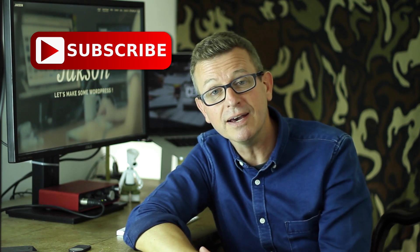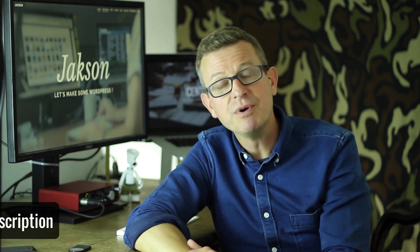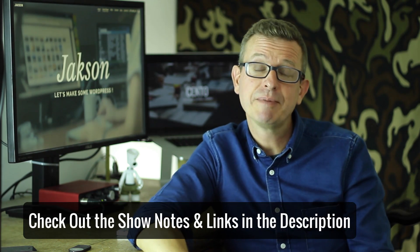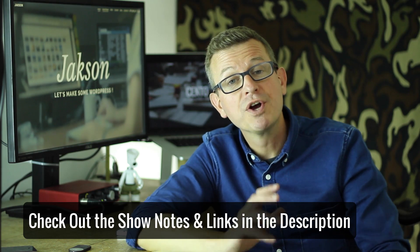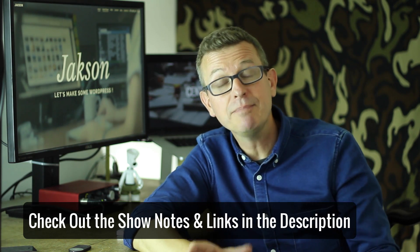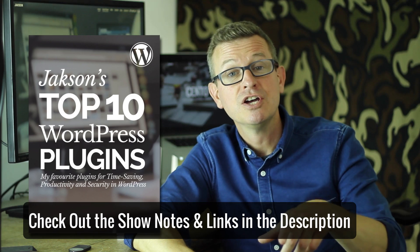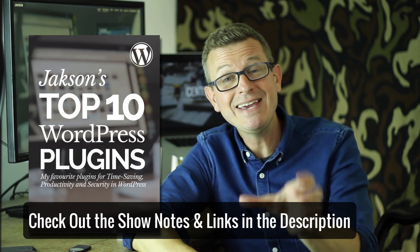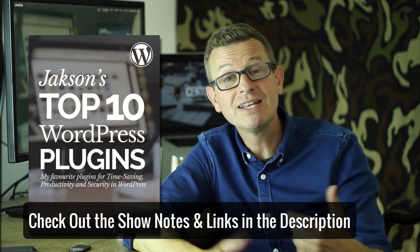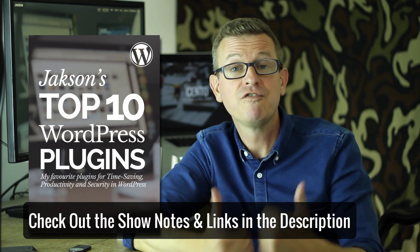Check out the description below - it's got all the show notes, links, and other bits and pieces about all the stuff we're going to be talking about today. Plus there is a download link to get hold of a copy of my free ebook, a guide to my top 10 plugins of all time for WordPress.